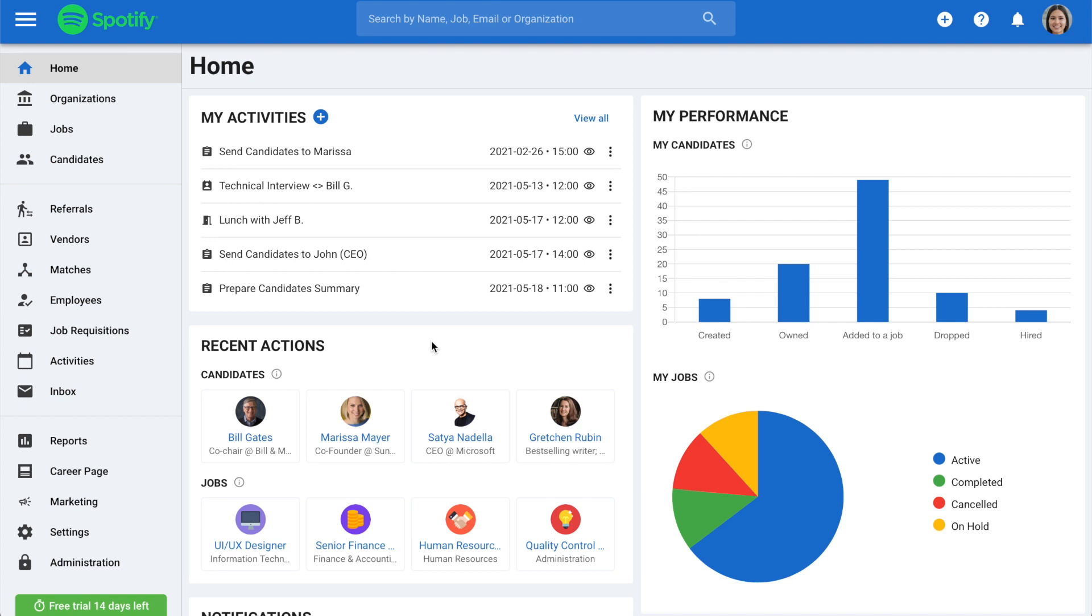Changing ATS software can be challenging, but with Matatul, you can easily bring all of your candidates with you.